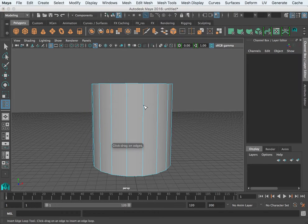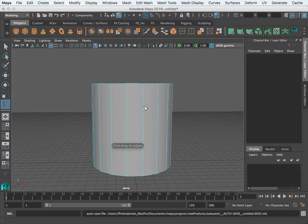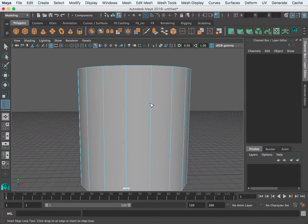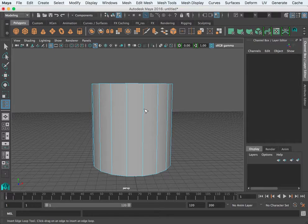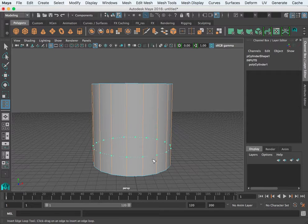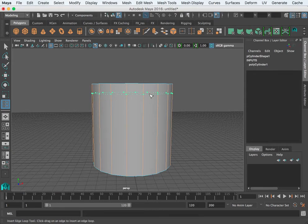In Mesh Tools there is one called Insert Edge Loop Tool. When you click that, your cursor is going to change to a little navigation triangle. When you click on an edge, it's going to create a loop perpendicular to that edge.